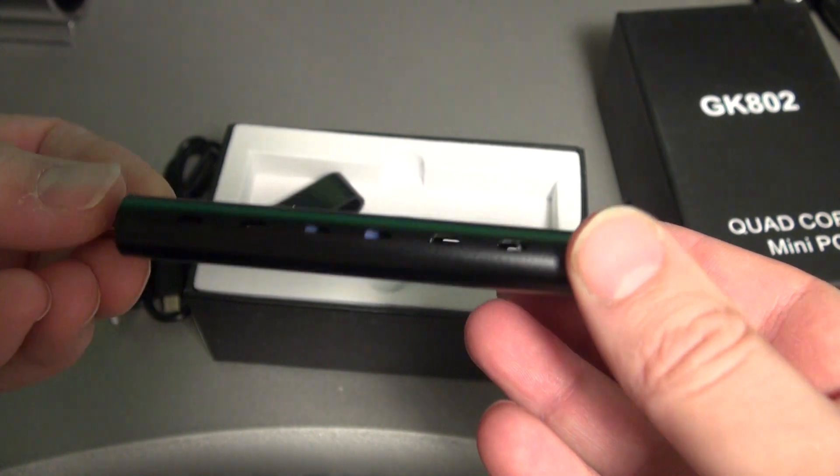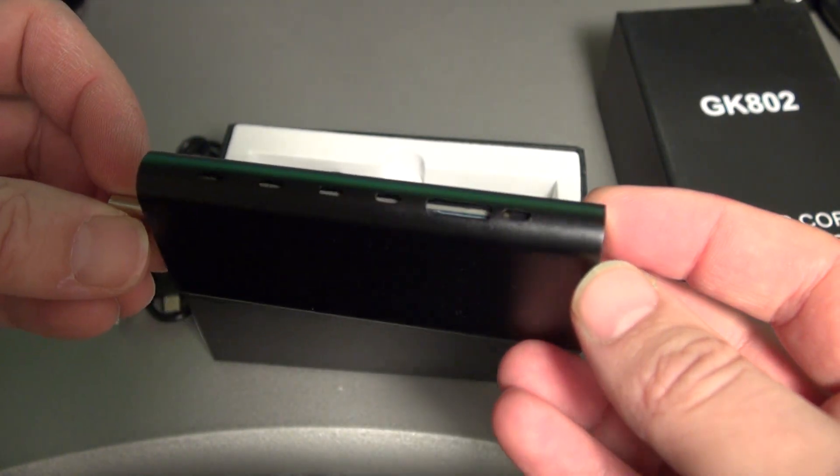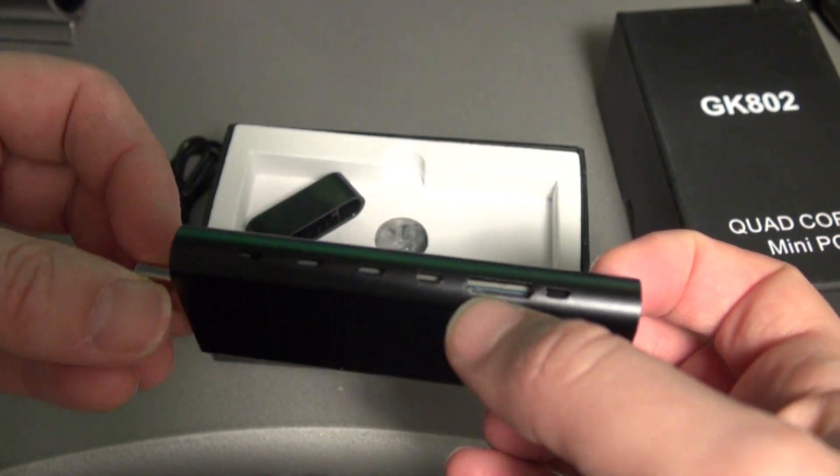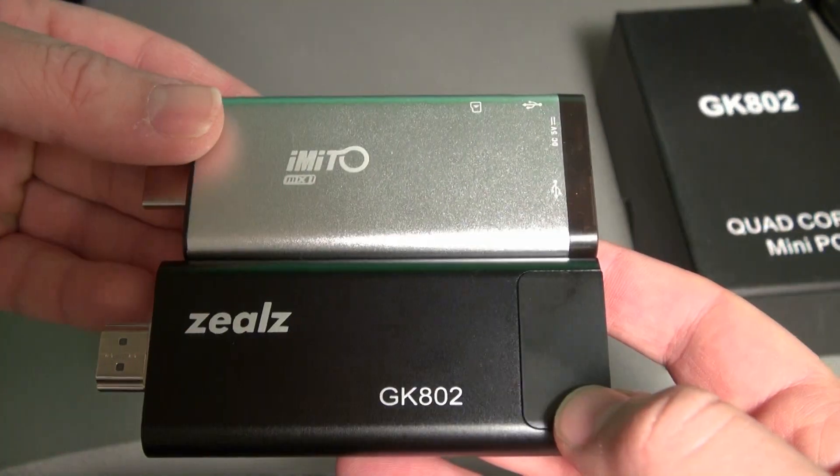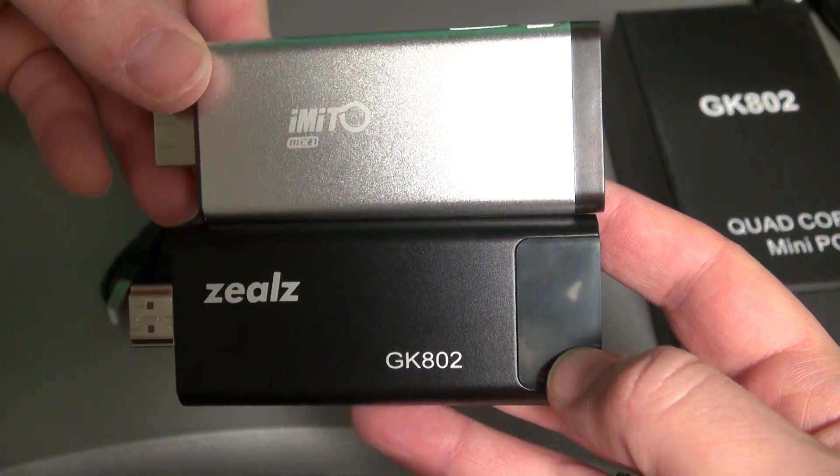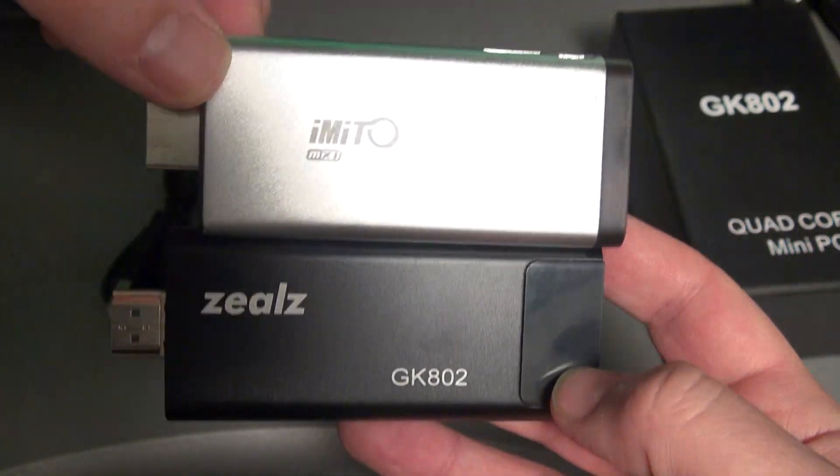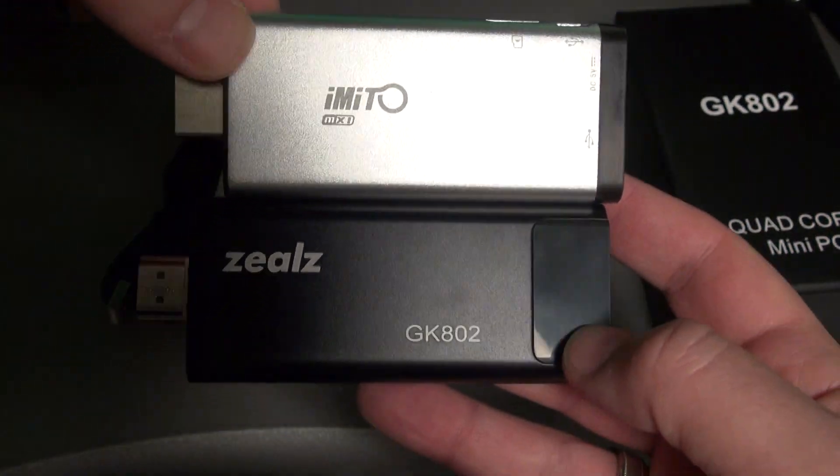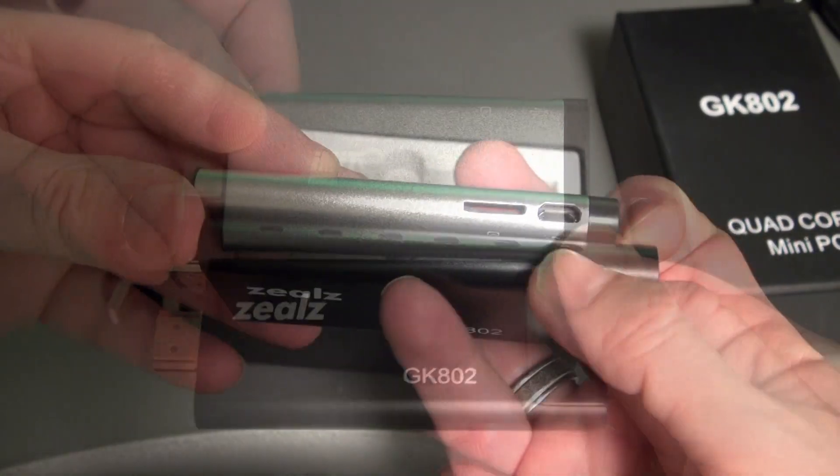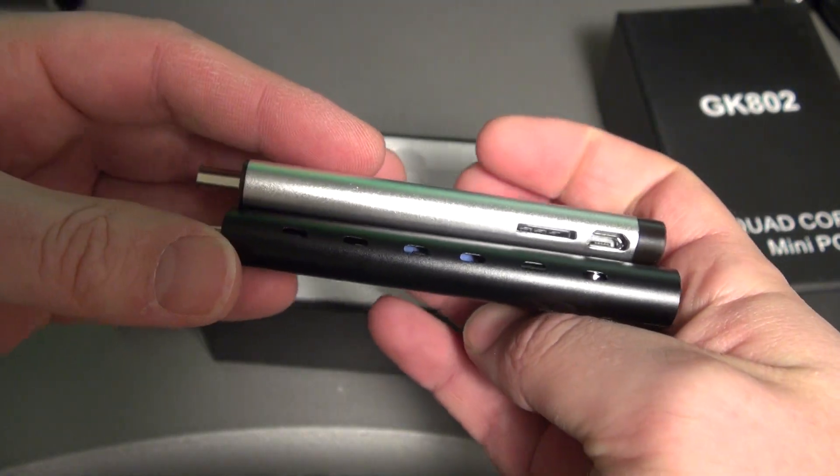It also supports SD cards up to 32 gigs. Here it is compared to my iMito MX1, so you can see the Zealz is a little bit bigger, a little bit thicker, and just about the same weight.